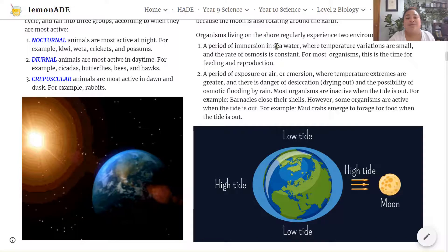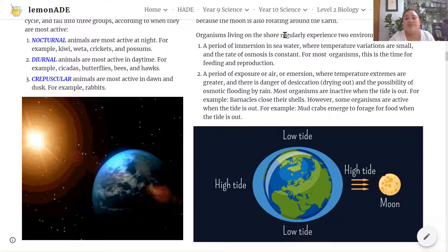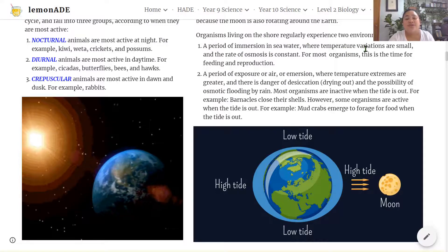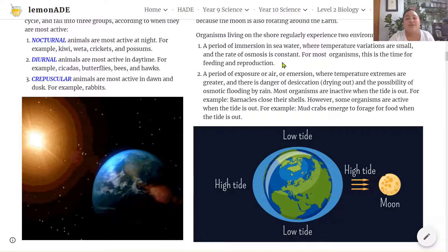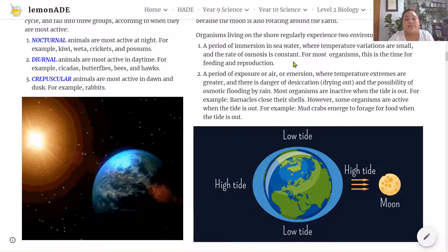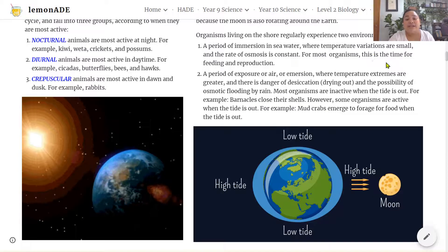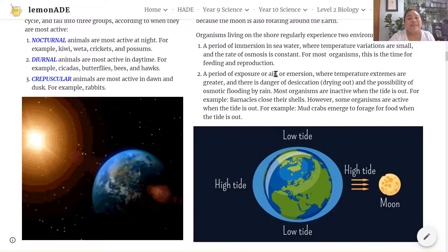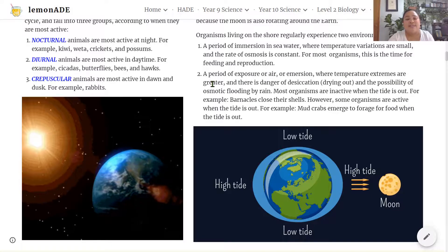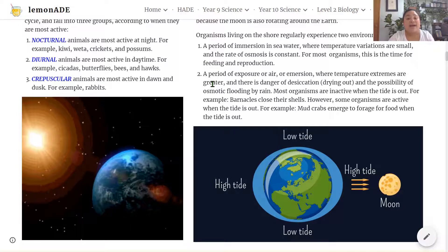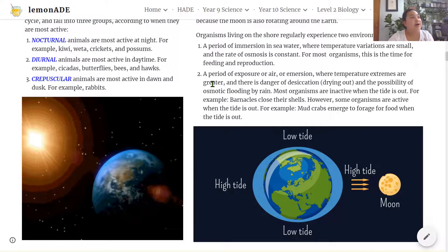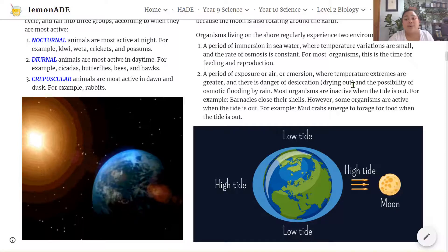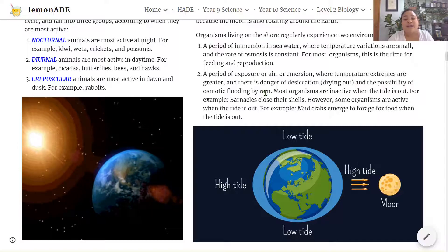Organisms living on the shoreline regularly experience two environments. They experience a period of immersion in seawater where temperature variations are small and the rate of osmosis is constant — this is the time for feeding and reproduction. They also experience a period of exposure to air where temperature extremes are greater due to sunlight intensity, wind speeds or cold air temperatures, and there is a danger of desiccation or drying out and osmotic flooding by rain.